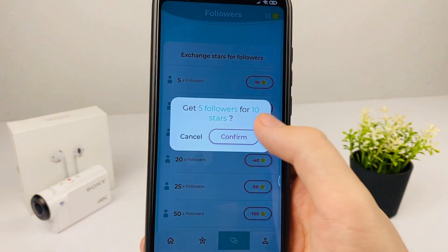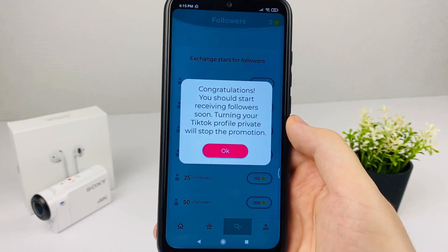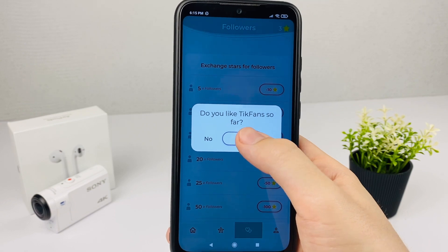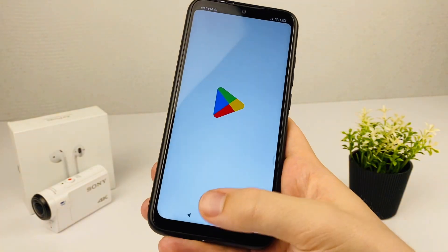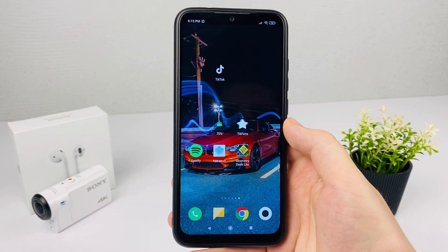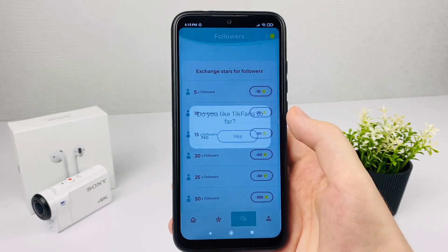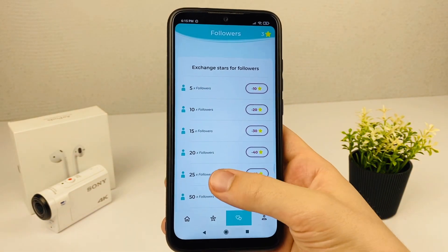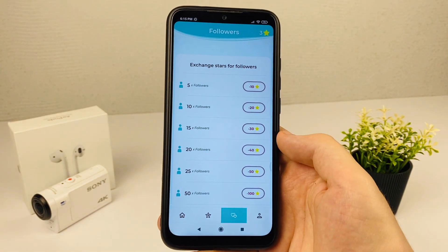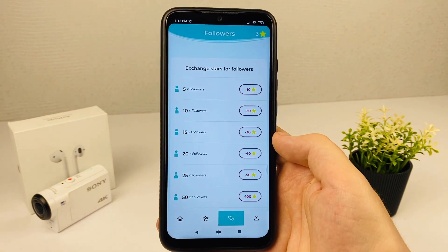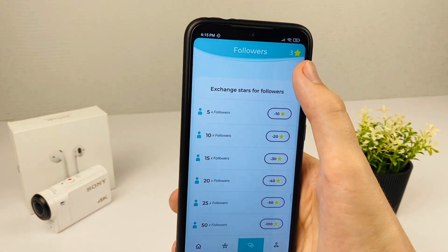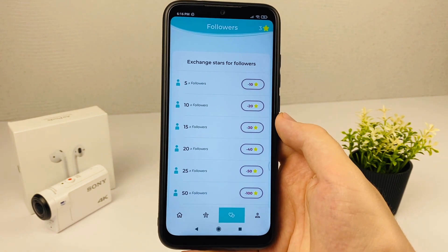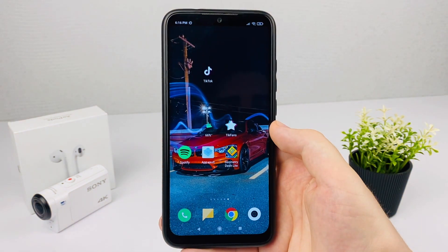To get subscribers, exchange the stars you have earned in this application. It's better not to follow everyone very rapidly without stopping, because you can get blocked. If you want to grow a different account, just change your TikTok account in the app, and people will start following.